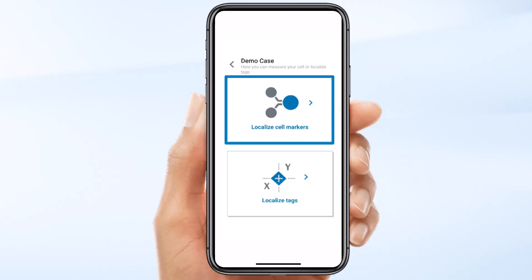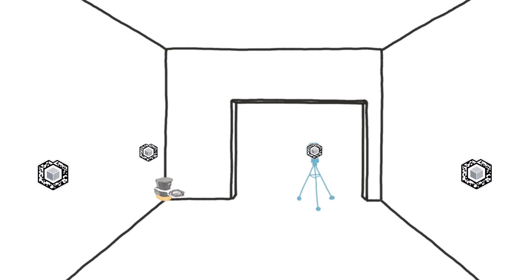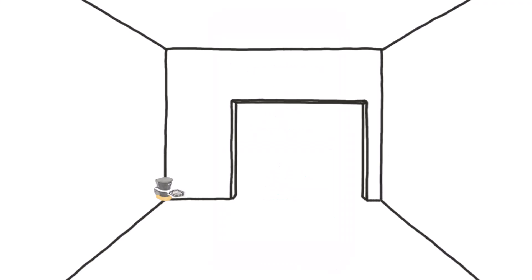The Localize Cell Markers button starts a workflow to create a digital model of your cell markers in a cell. Sara will use this model later to assign configured views to scanned markers. The Localize Tags button starts another workflow to assign your predefined tags to a specific location in your cell.